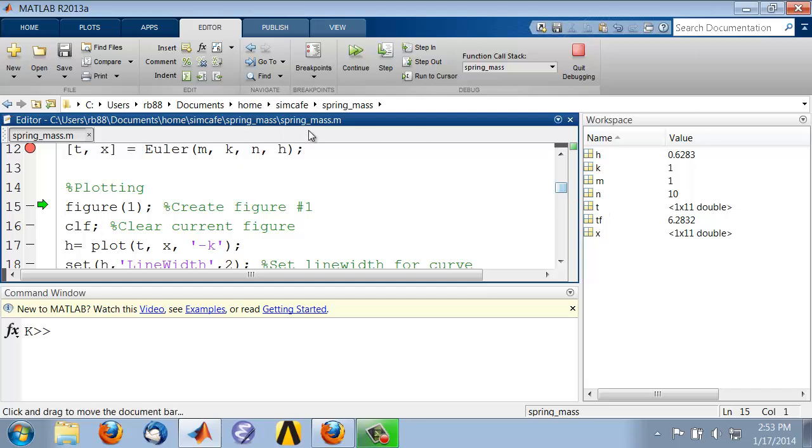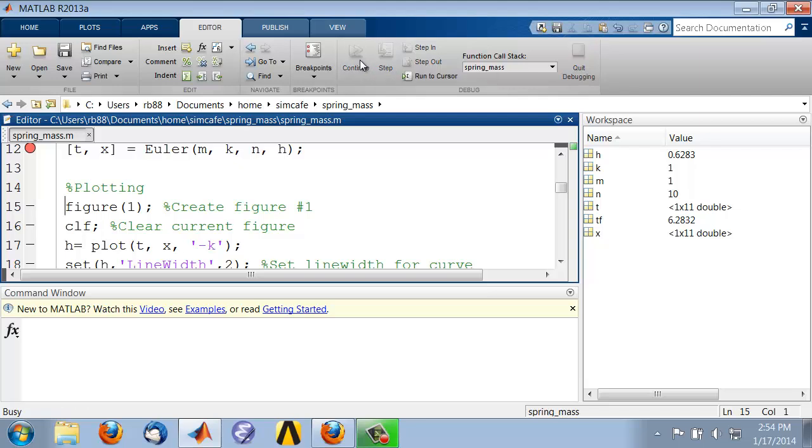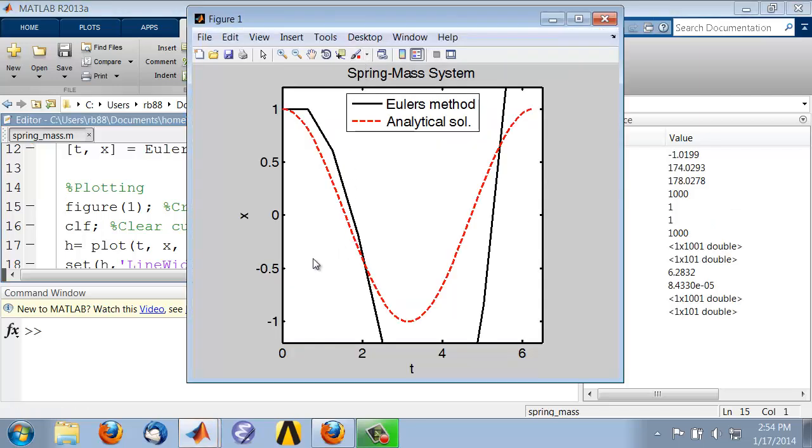I can click on Continue to complete execution, and so I get my plot.